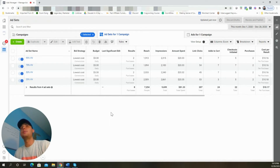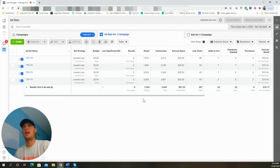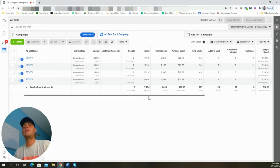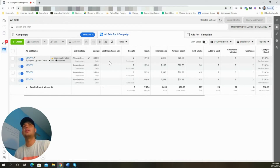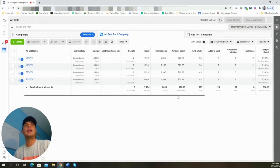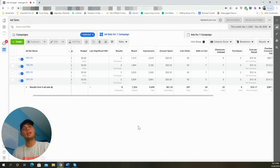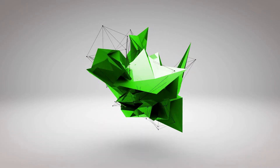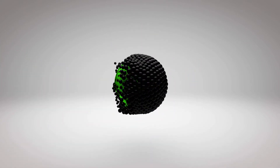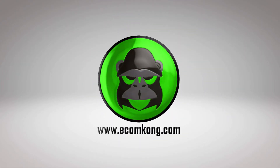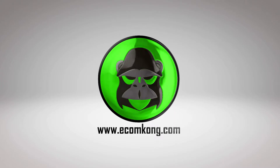I'm going to start this video by taking you guys behind the scenes into one of my active ad accounts to show you the power of a retargeting campaign. This campaign is a simple video view retargeting campaign, and as you can see we have the budget set at three dollars per day. We've spent $81 to make back $387 with an average ROAS of 4.77.